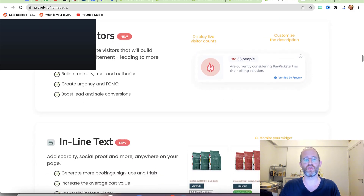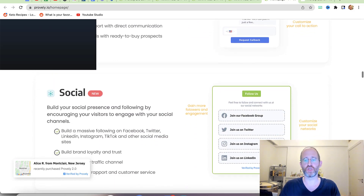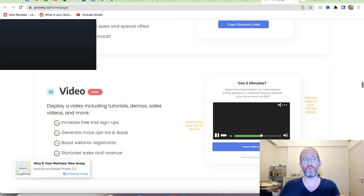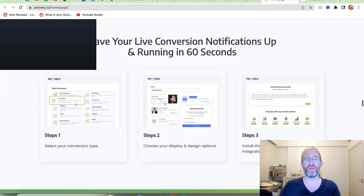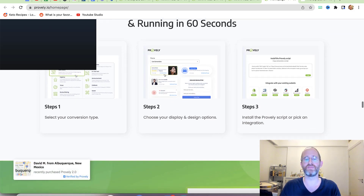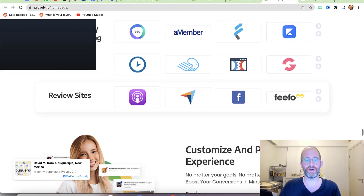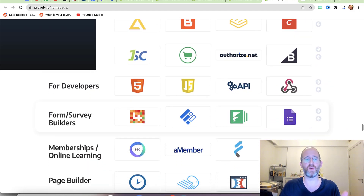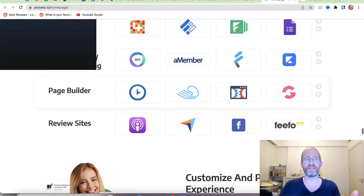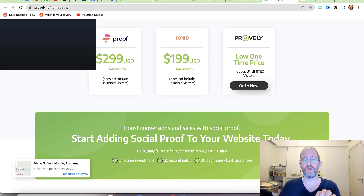They have a timer, reviews and ratings, live visitors, inline text announcements, callbacks, social proof, coupons, and videos that you can put on your pages and opt-in forms — all using a small code snippet. Step one: select your conversion type. Step two: choose your display and design options. Step three: install the script and pick an integration. You can use it on CMS, e-commerce, developer tools, forms, membership sites, and page builders.